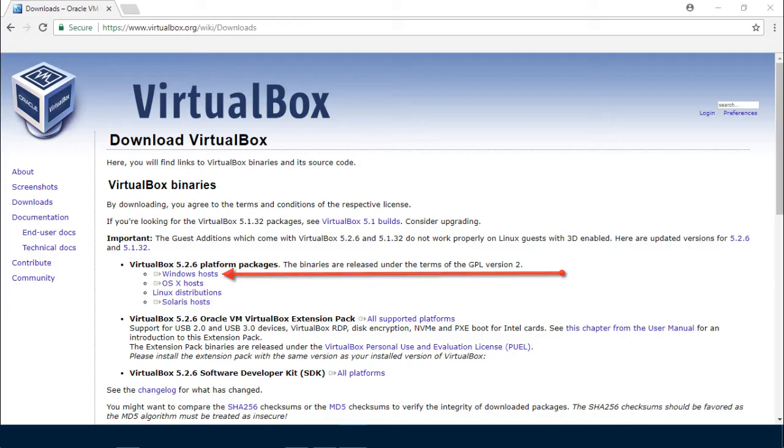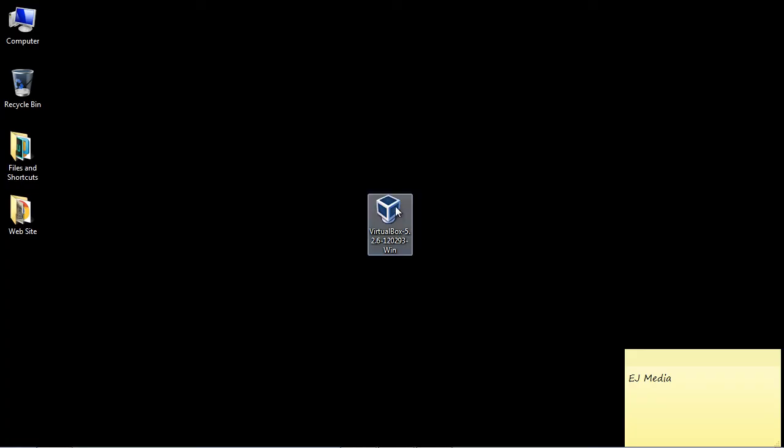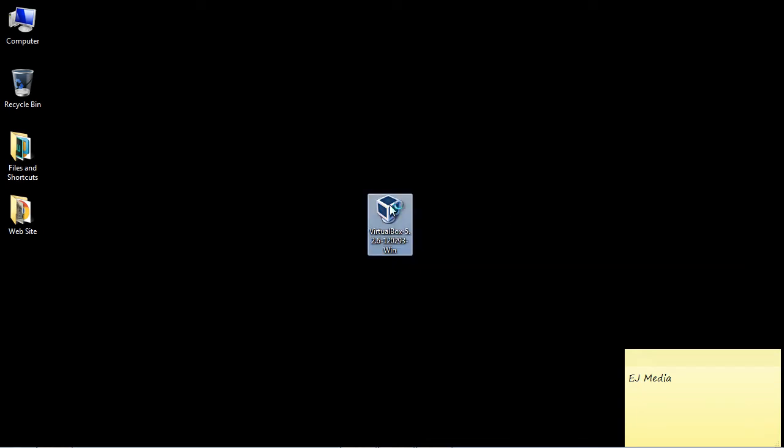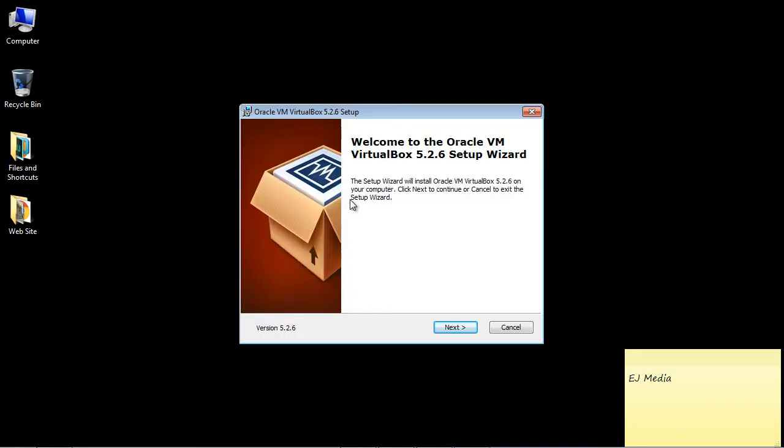Once you have the software downloaded, you'll have a file that looks something like this. This is just a simple executable. Go ahead and double click that, and then you're going to get the installation wizard.